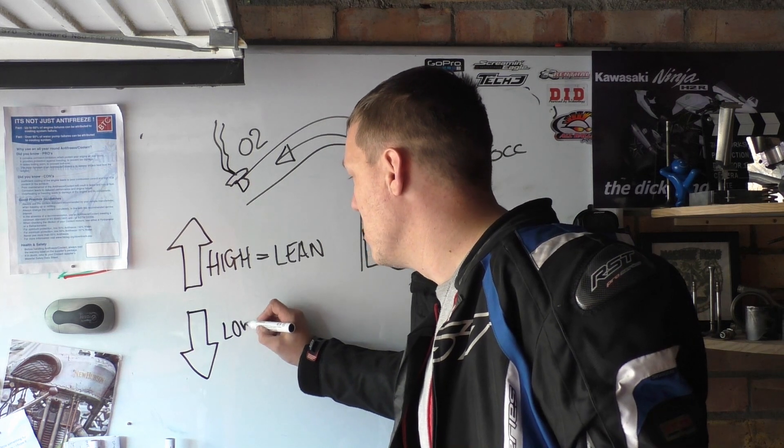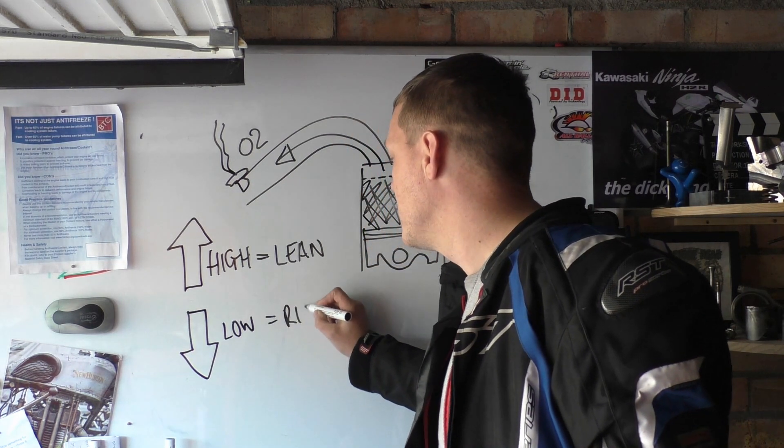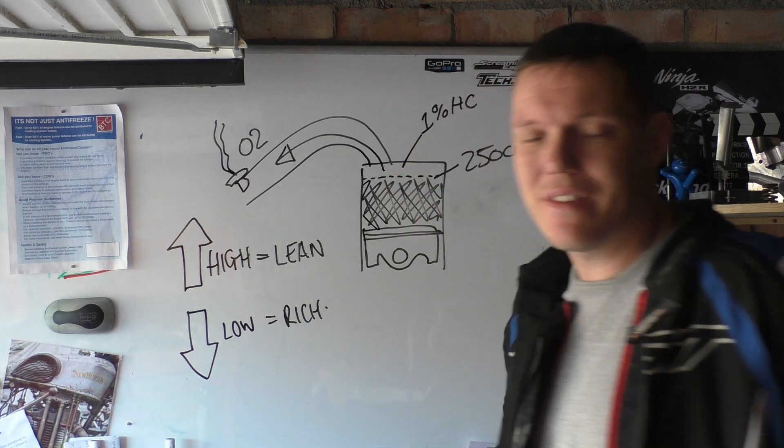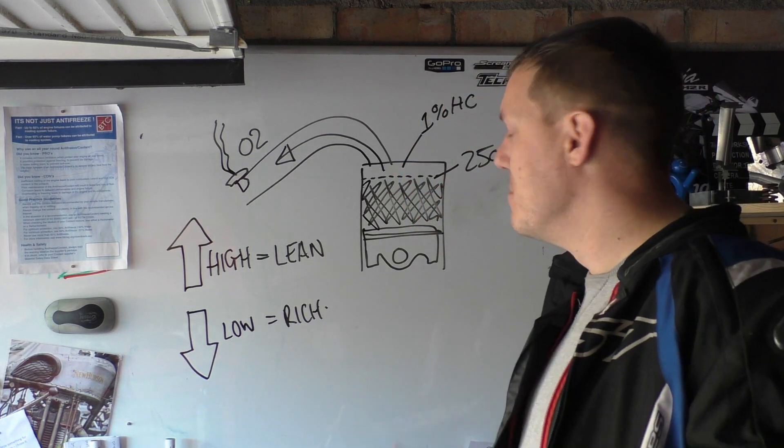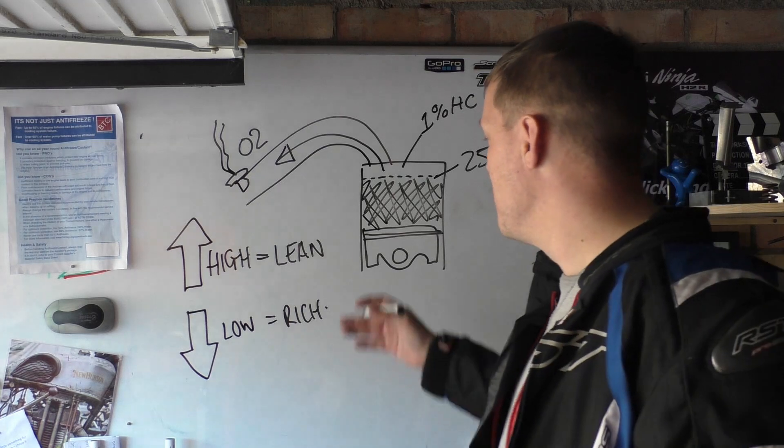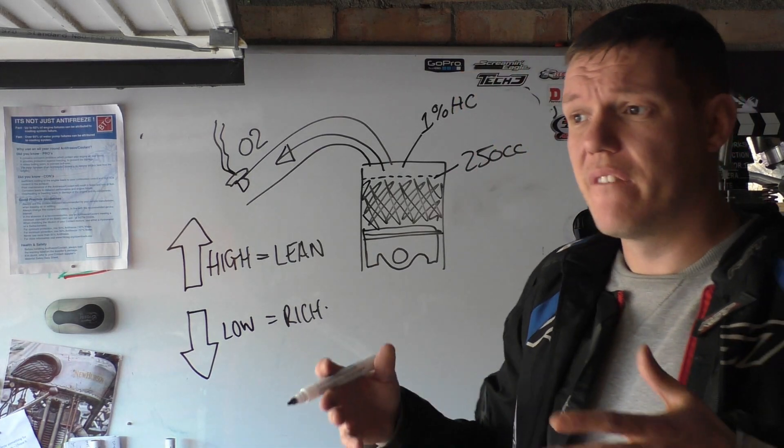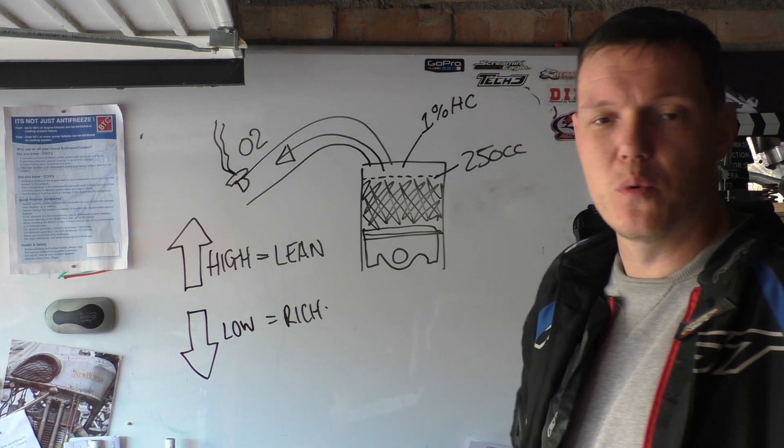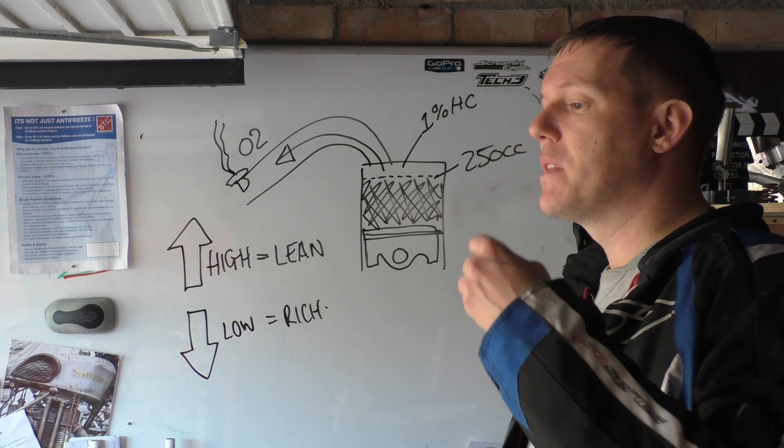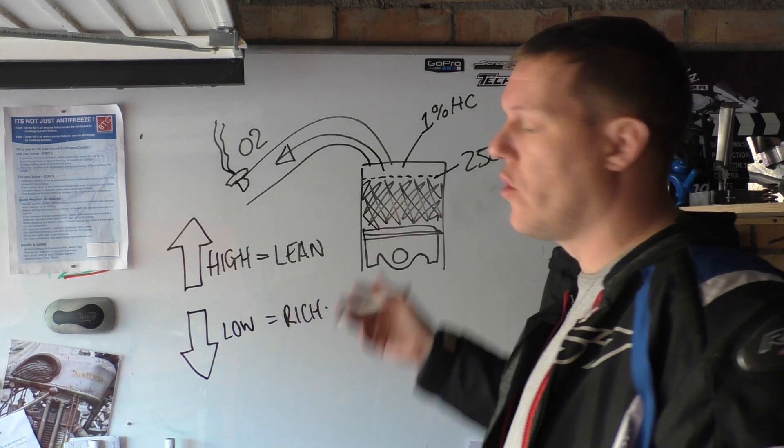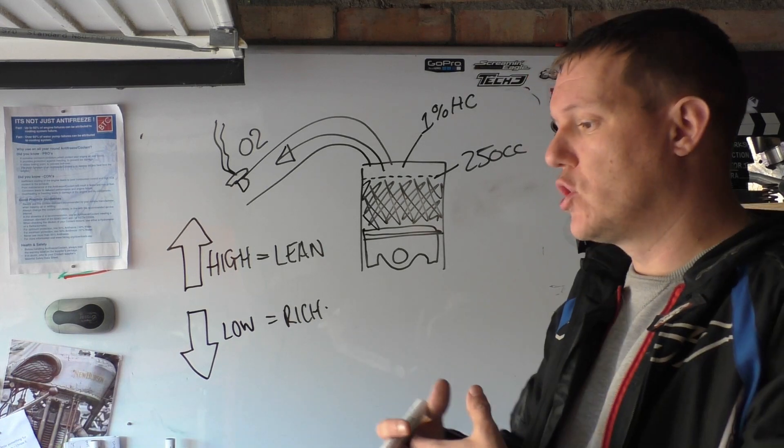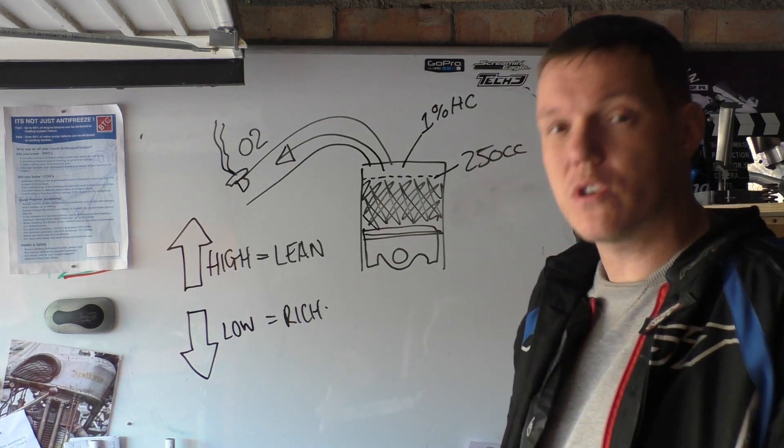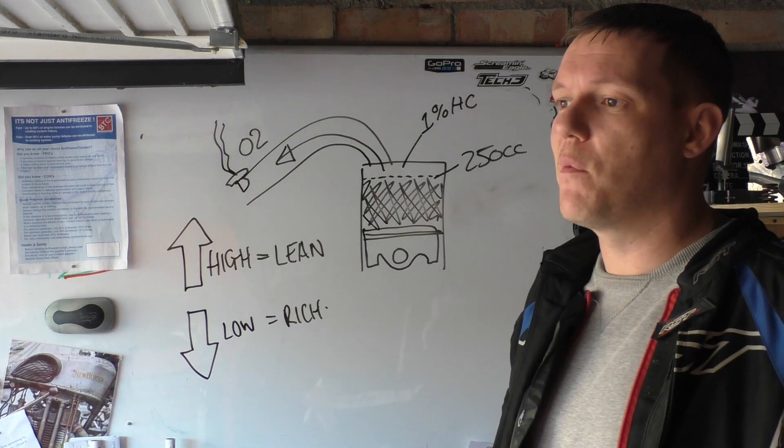But when this passes the O2 sensor we have got hardly any. This is really low, which equals a rich mixture. So it's not a direct measurement, it's an inferred measurement. We are not measuring combustion, we are not measuring if it's rich or lean fuel because we're not measuring fuel. We are measuring the oxygen. If you add too much oxygen and not enough fuel you are going to get excess oxygen. If you add too much fuel you're gonna have no oxygen.